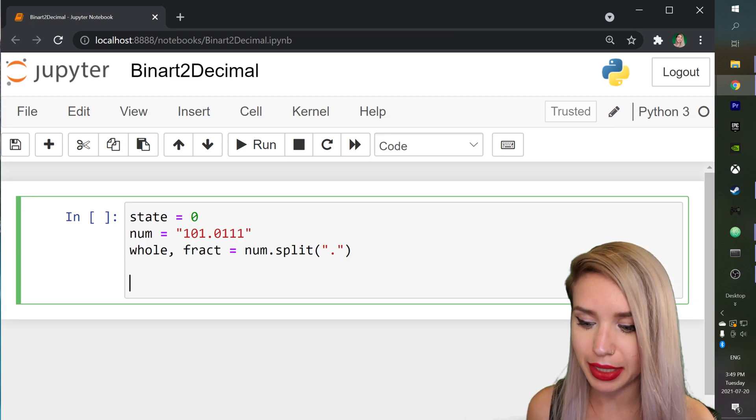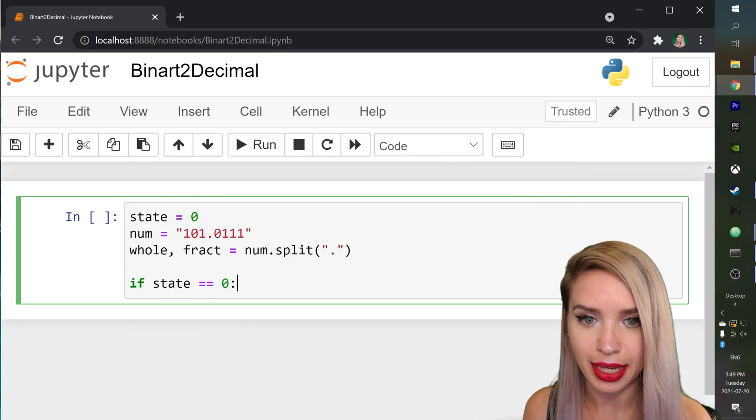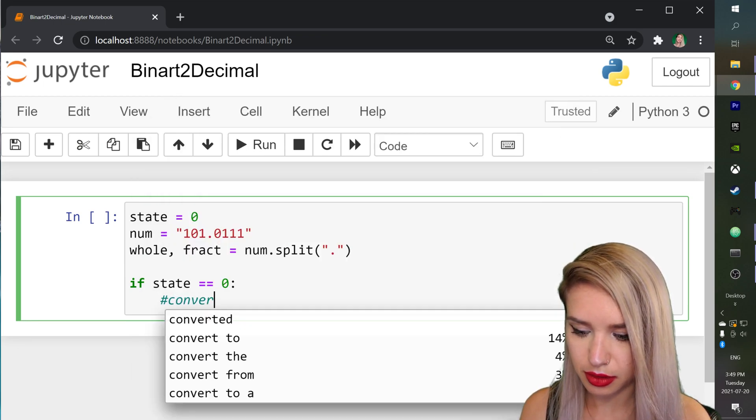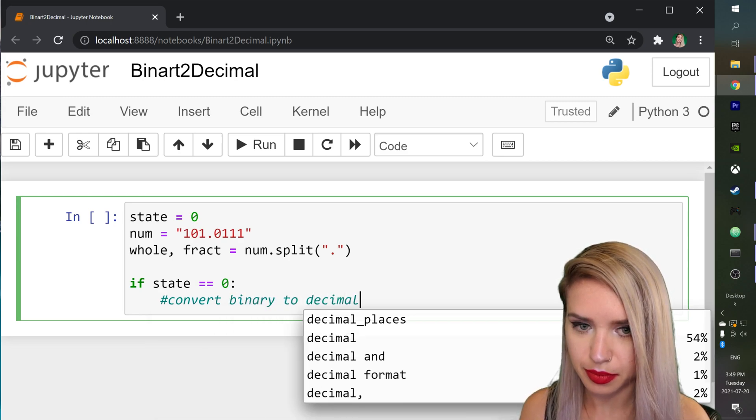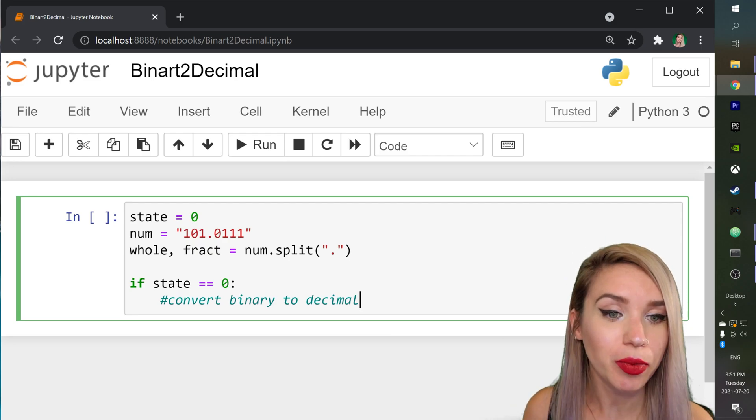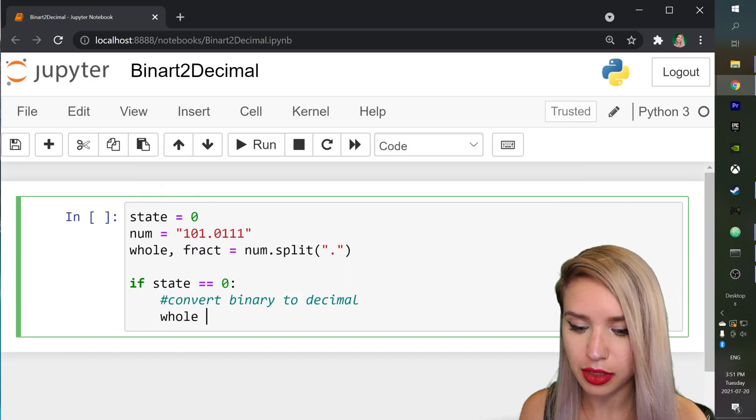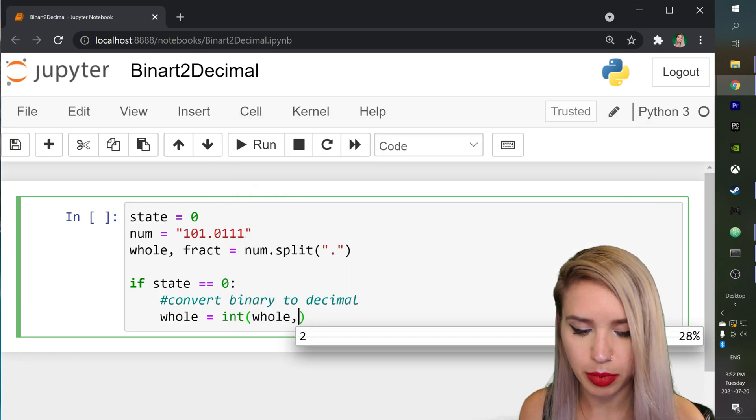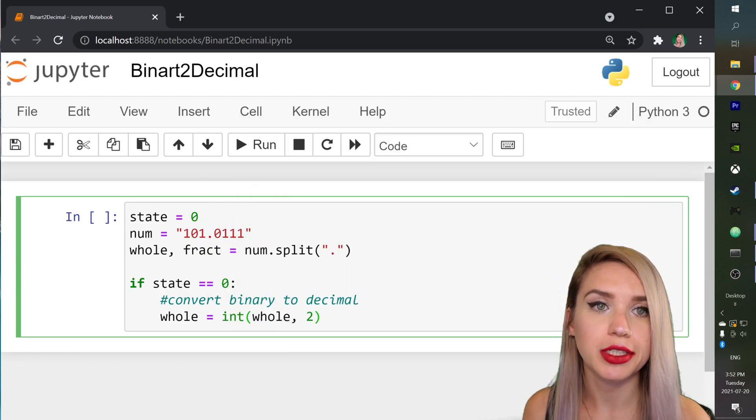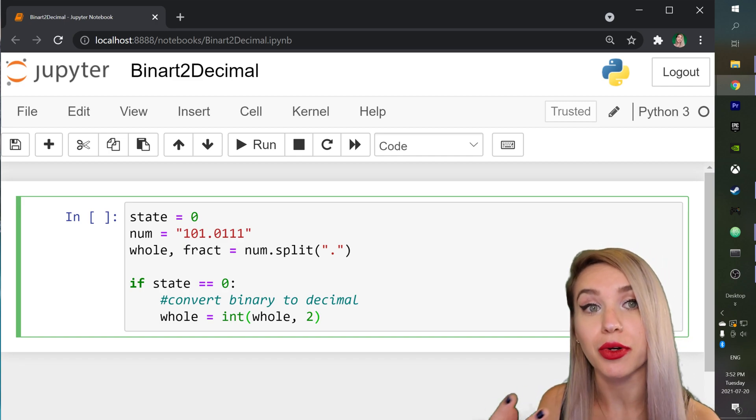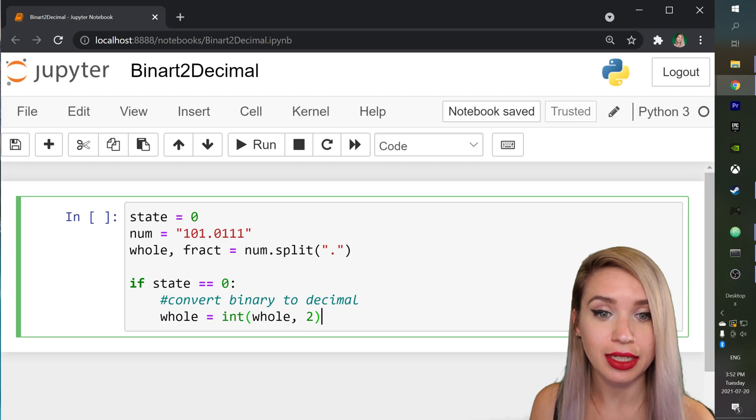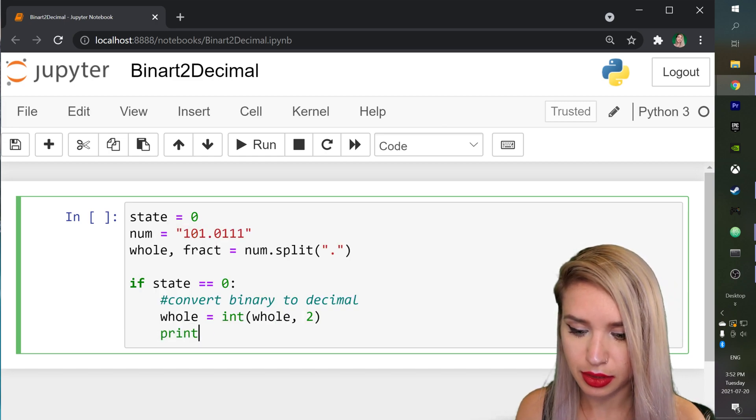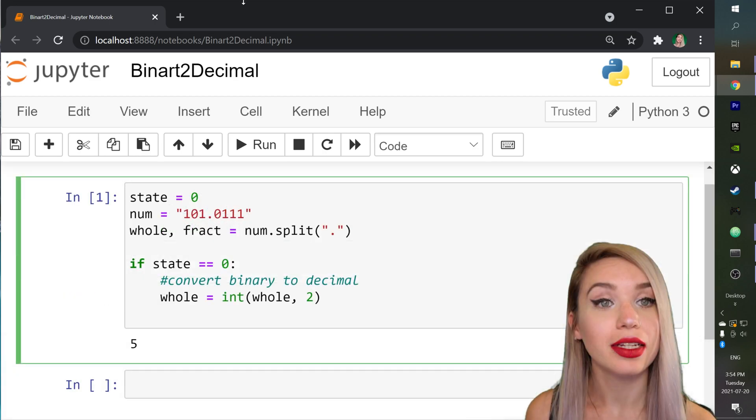So we will begin by if state equals zero then we will convert binary to decimal and since we already know how to convert whole numbers we will simply reassign whole to be equal to int whole in the base of two which will return the decimal representation of our whole number. If you guys remember that would be five. So let's quickly test it. Let's say print whole and we get five as I promised.